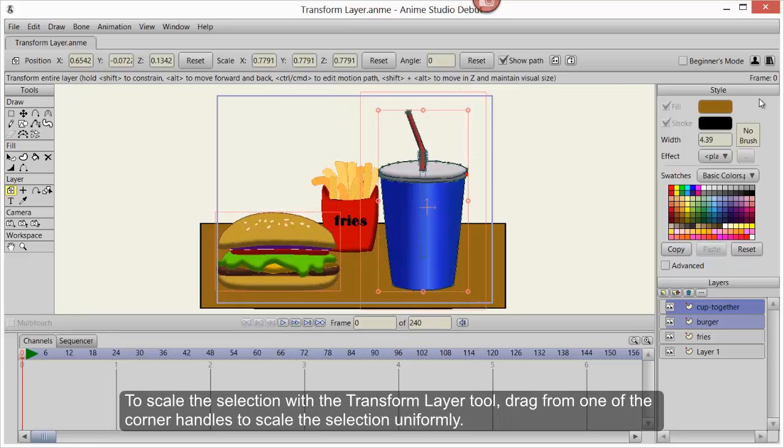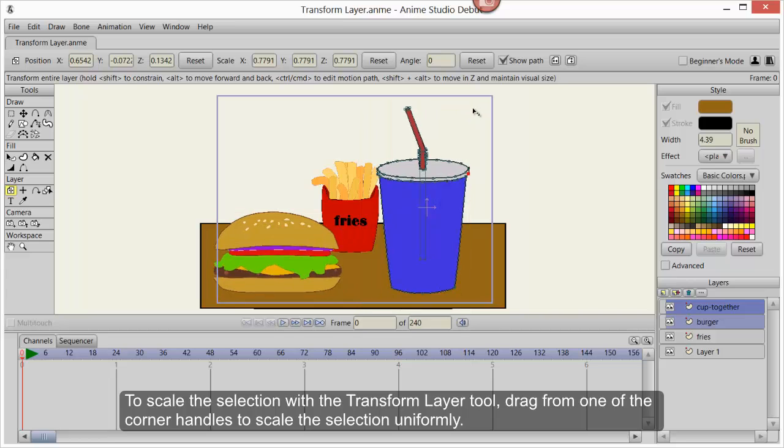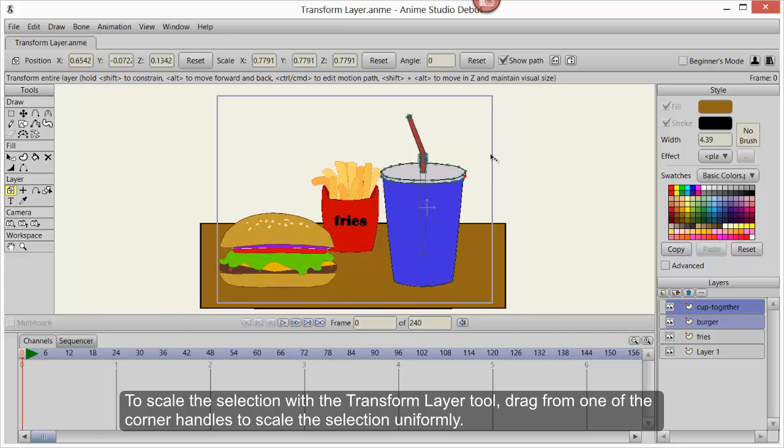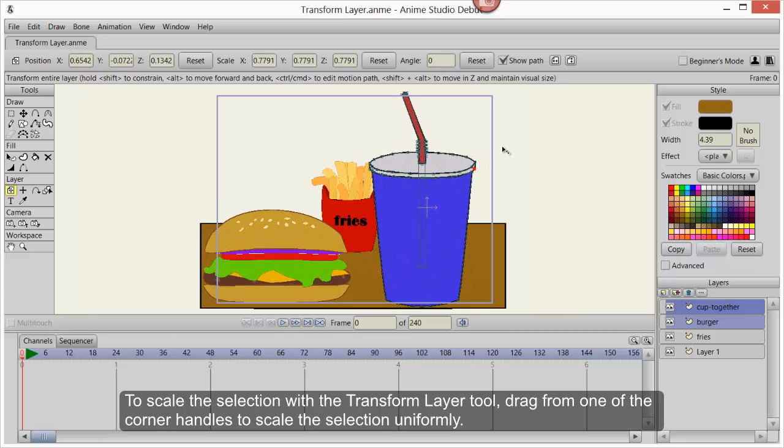Press the Reset button to revert to the frame zero rotation settings. To scale the selection with the Transform Layer tool, drag from one of the corner handles to scale the selection uniformly.